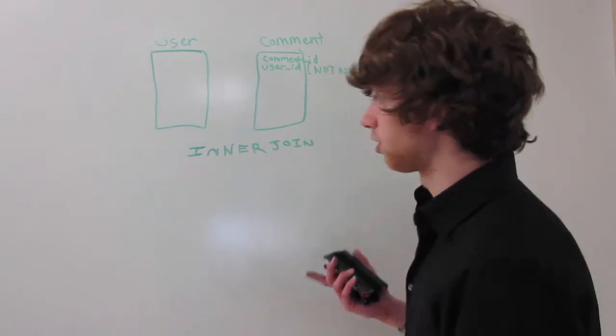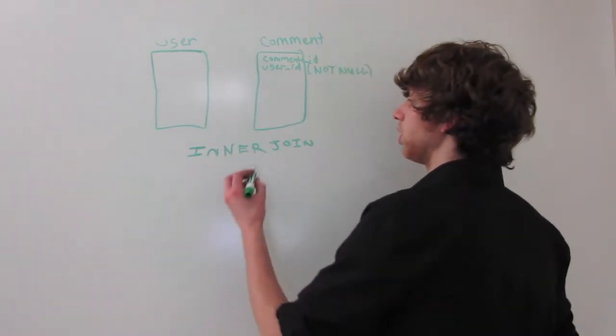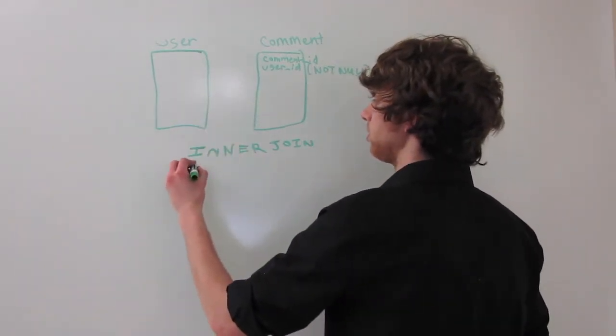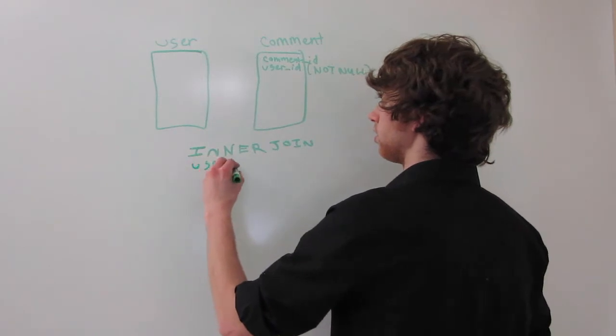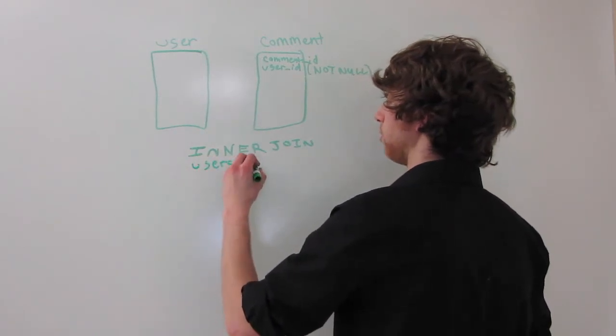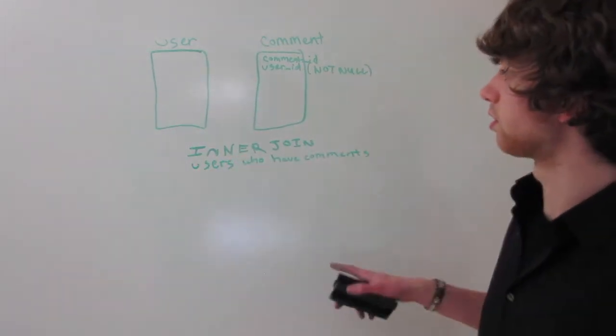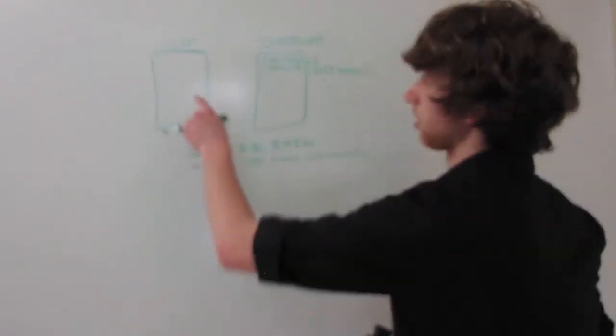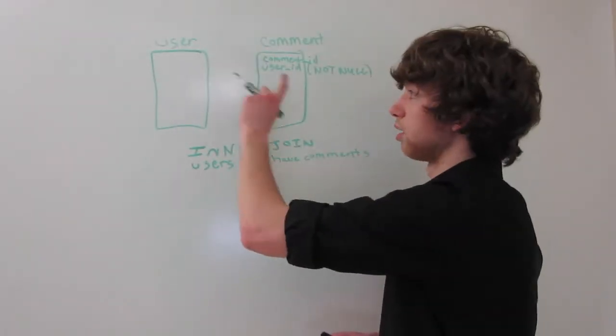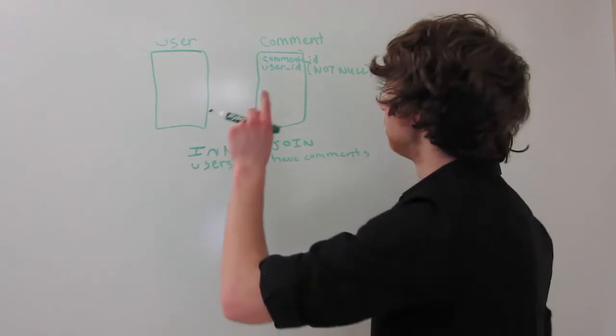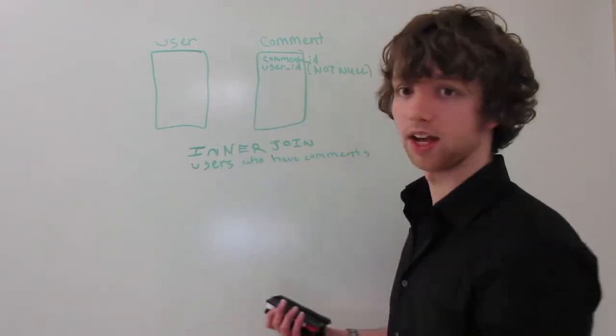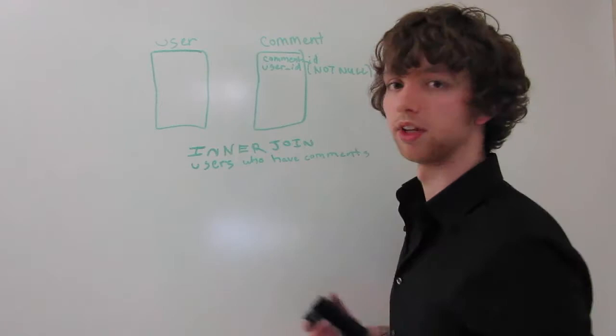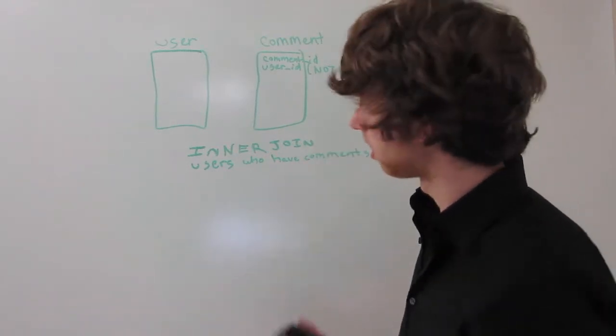What is the inner join going to give you? The inner join will give you all of the users who have comments. That's because if a user doesn't have a comment, his ID won't be in the comment table, and he'll be left out. If there's a comment that doesn't have a user, then it would be left out too. But that's not the case because it's not null.